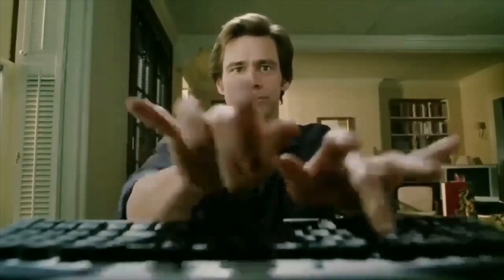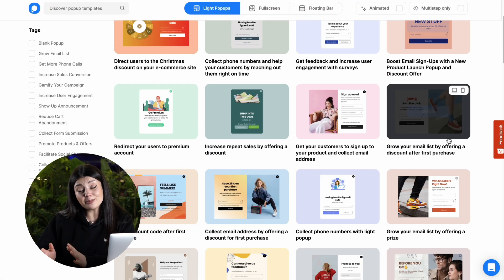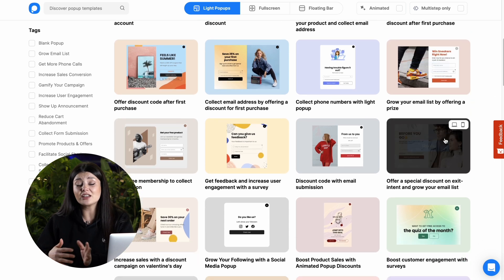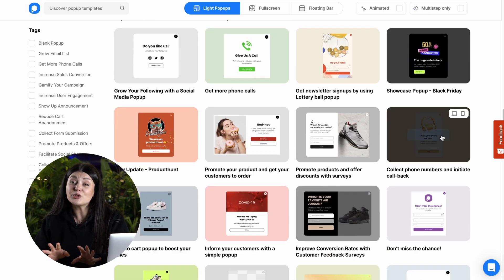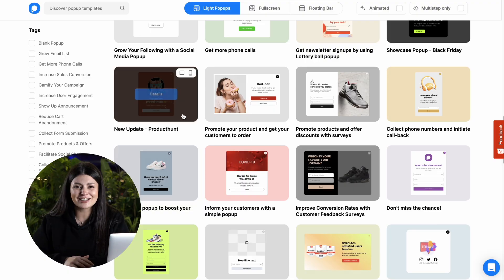However, if you find coding a bit challenging, there's an easier way to create pop-ups for your website. Popup Smart is a no-code pop-up builder that allows you to create pop-ups in under 5 minutes without any help. With Popup Smart, you can choose from a wide range of pre-built templates, customize them to your liking, and then add them to your website with just a few clicks.